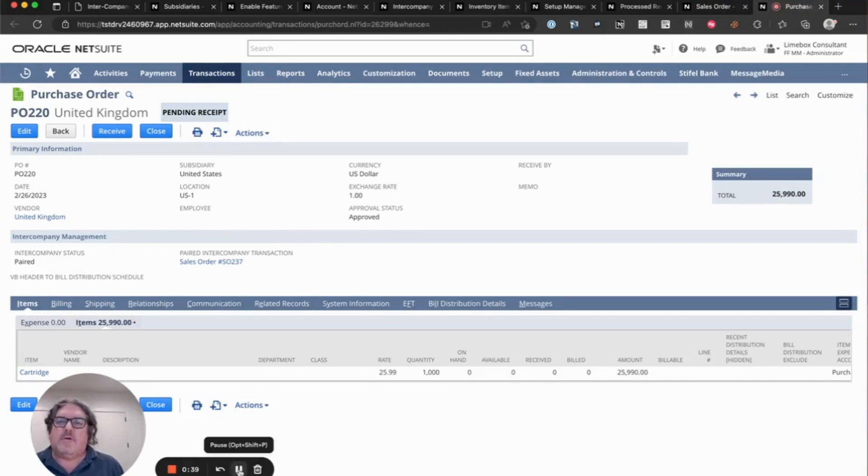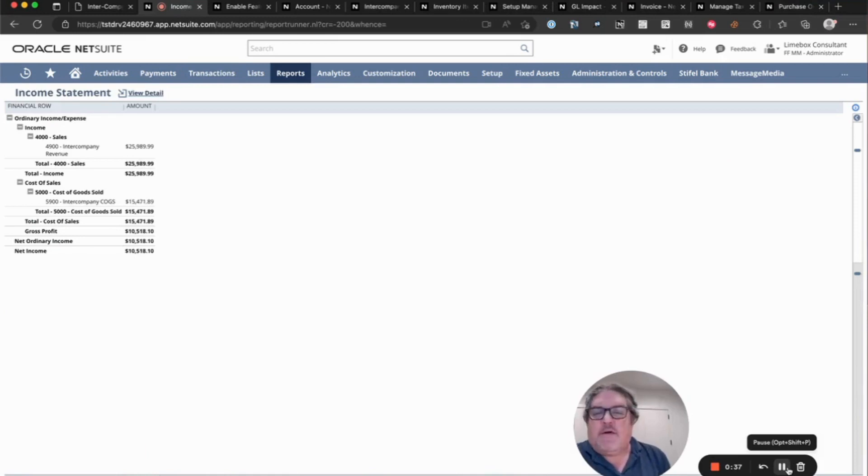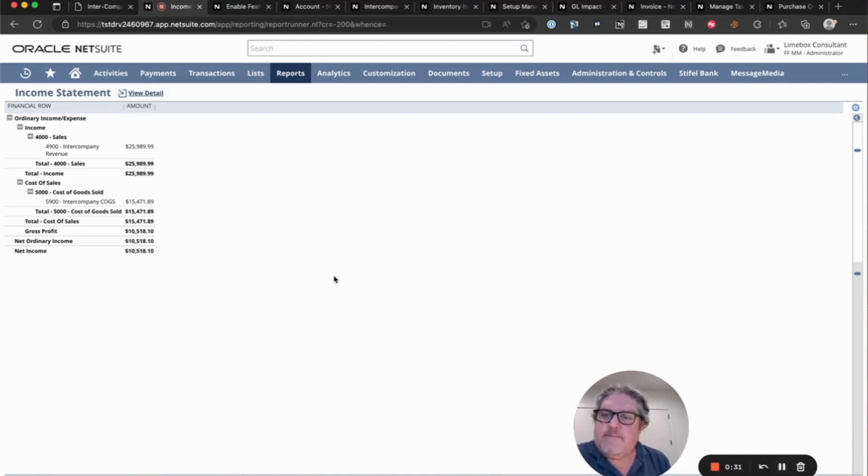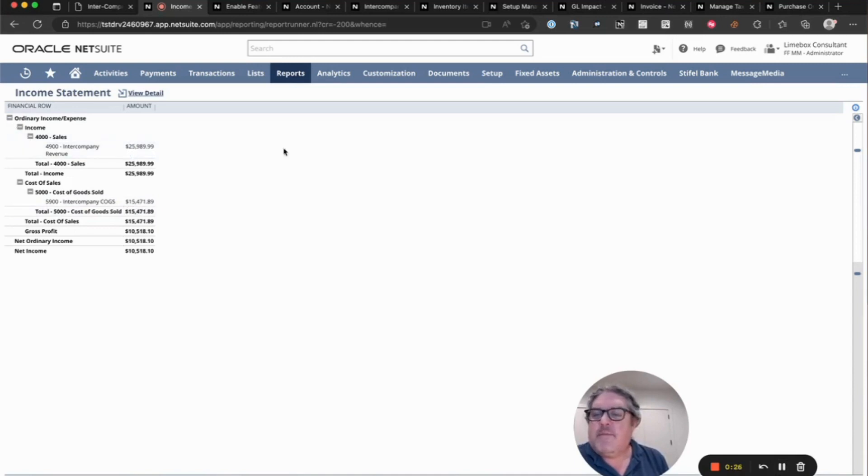Okay, so now we've done our item receipts and fulfillments and done our billing. And you can see here in our income statement, we have intercompany COGS affected and intercompany revenue. Now we're going to run elimination.